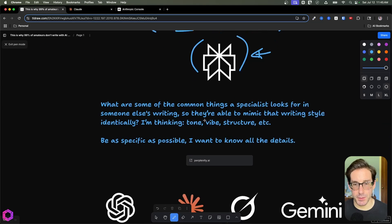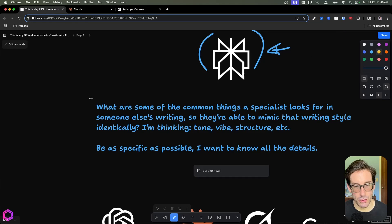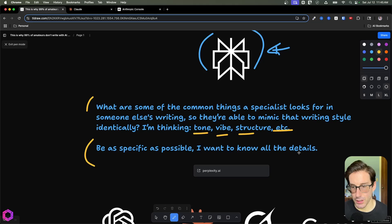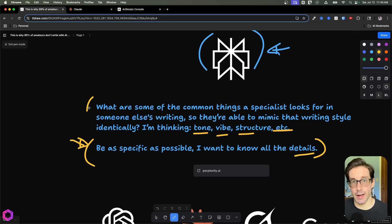Here's a base prompt we can start with. It states: what are some of the common things a specialist looks for in someone else's writing so they're able to mimic that writing style identically? I'm thinking tone, vibe, structure, etc. Be as specific as possible — I want to know all the details. The reason I specify that last piece is I want it to pull out as much data as possible so I can feed that into another AI later.